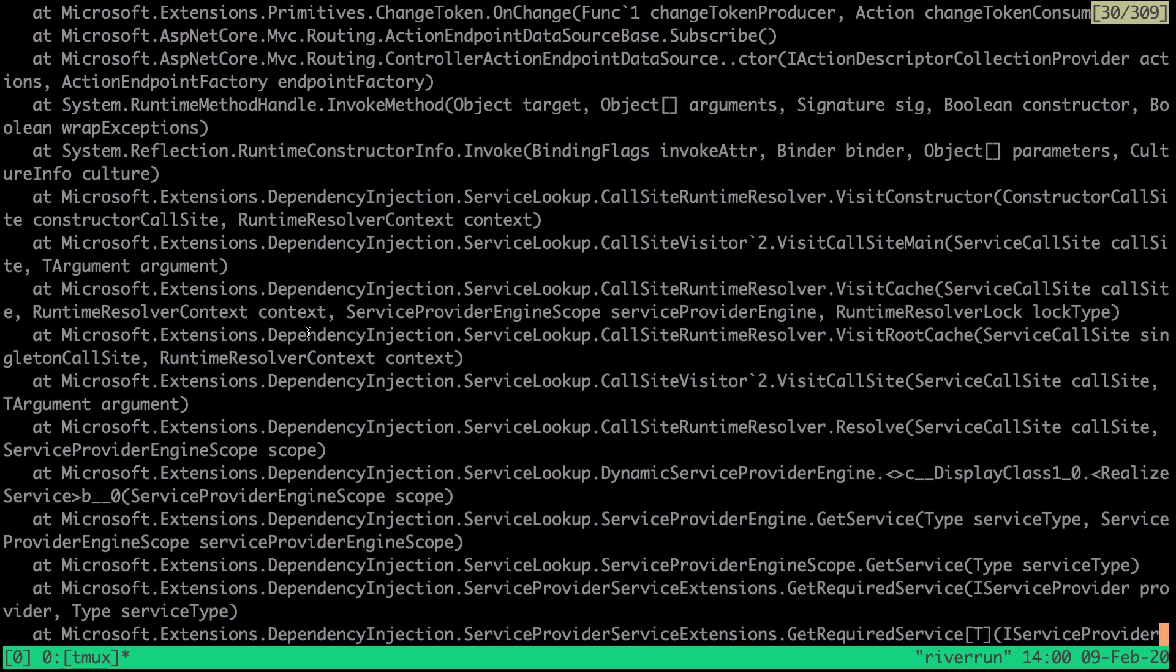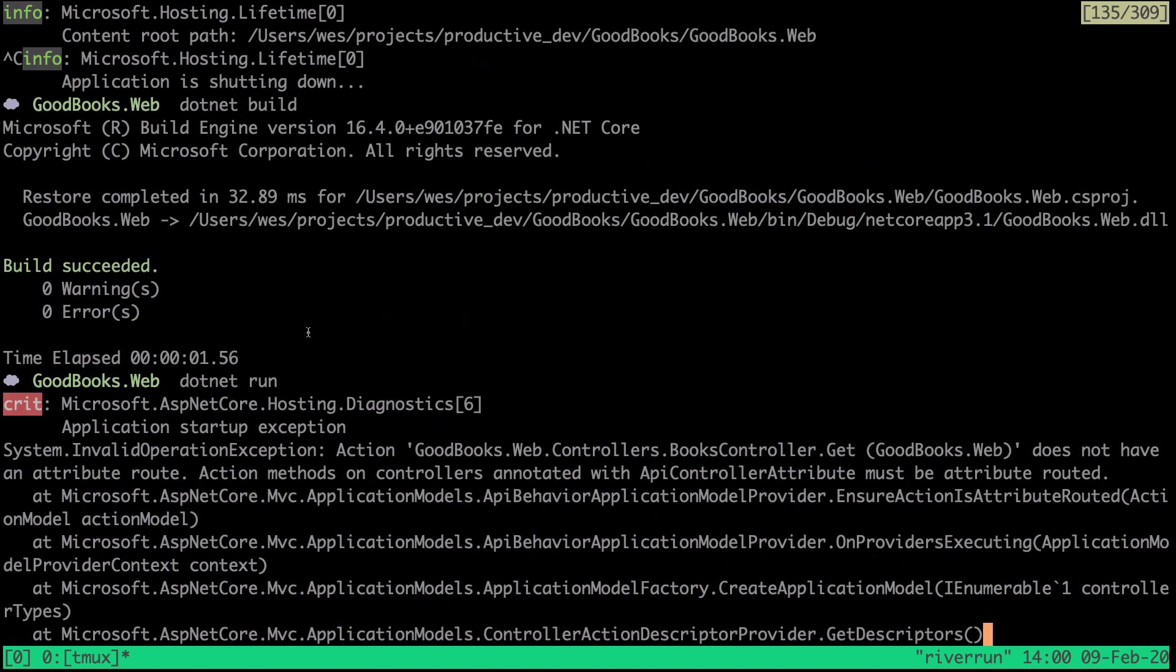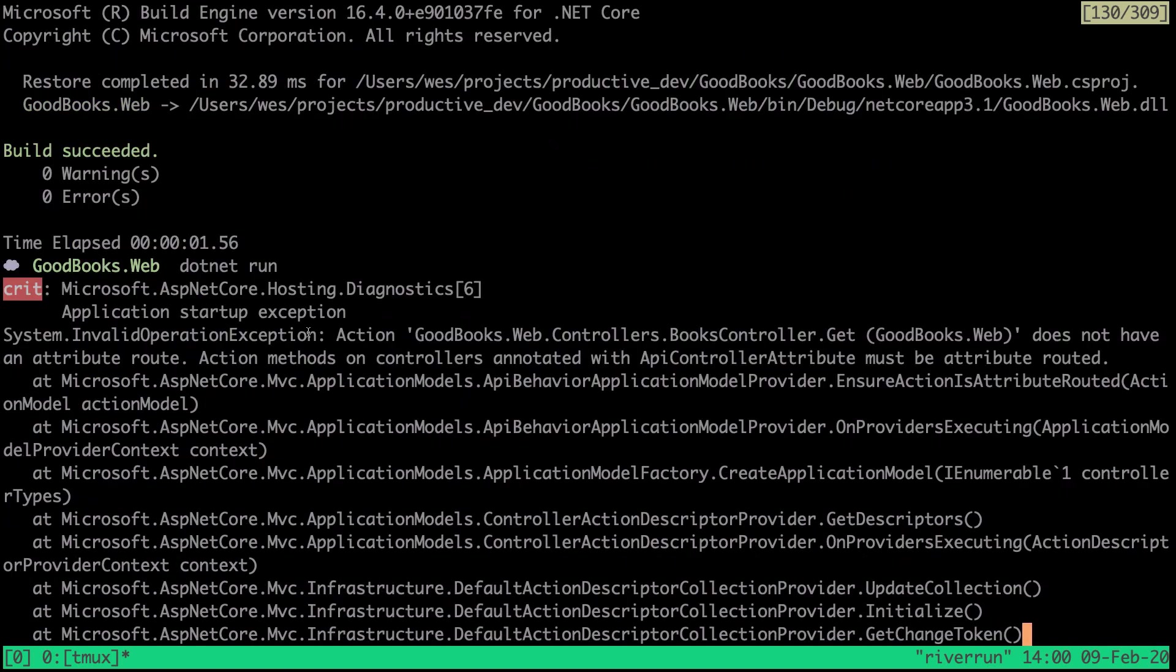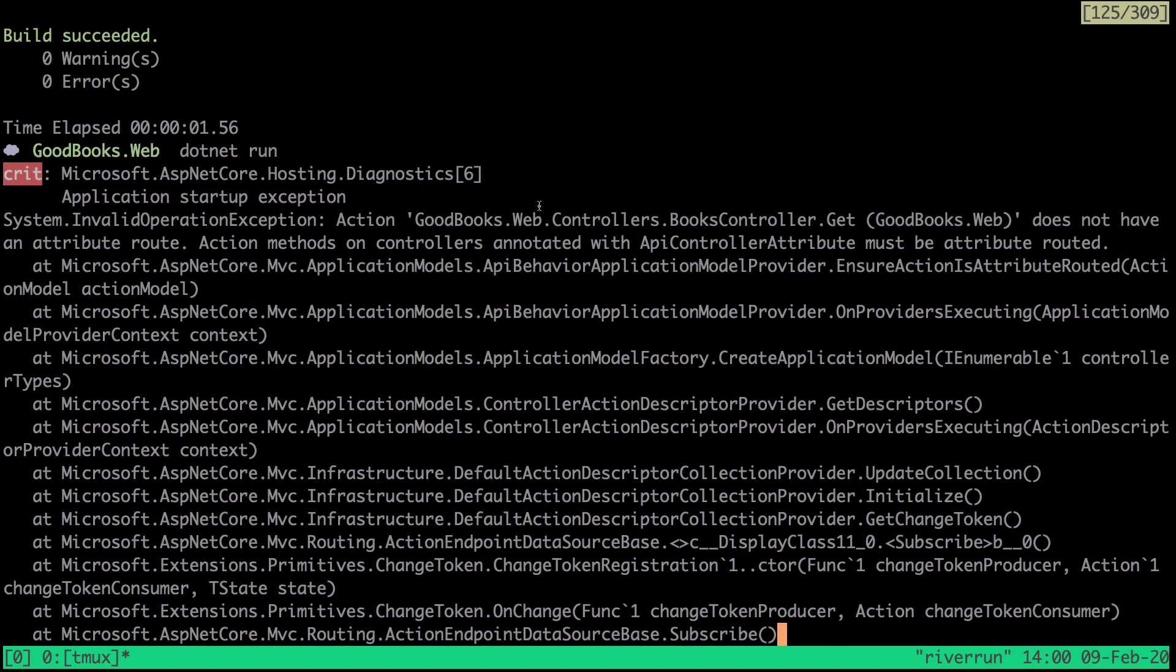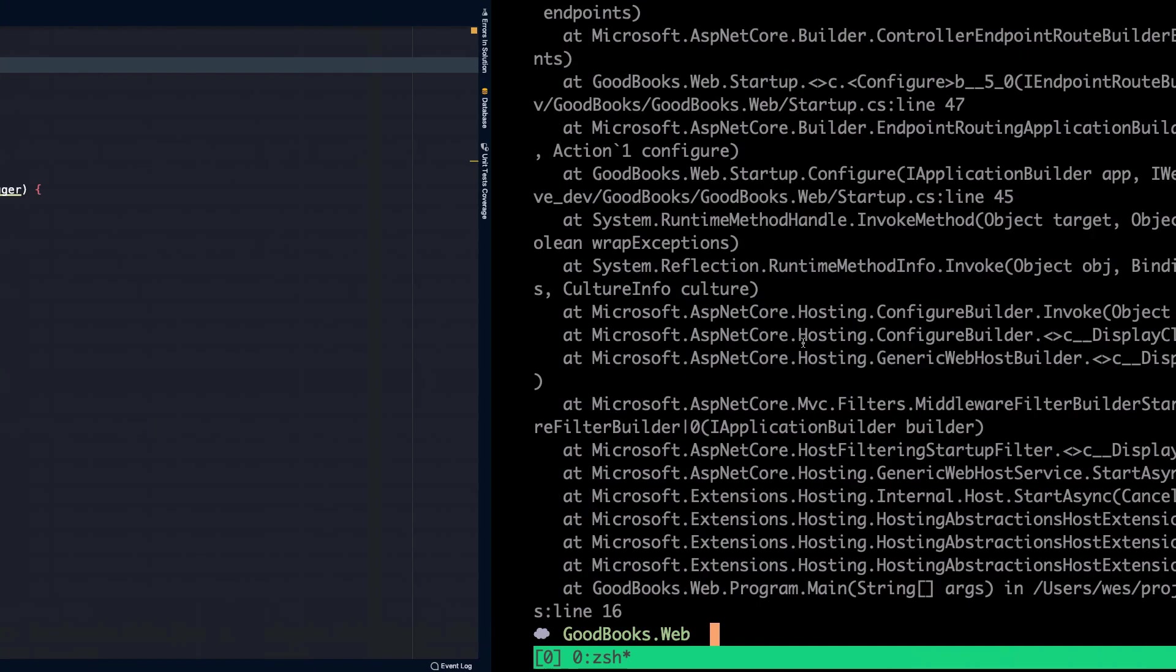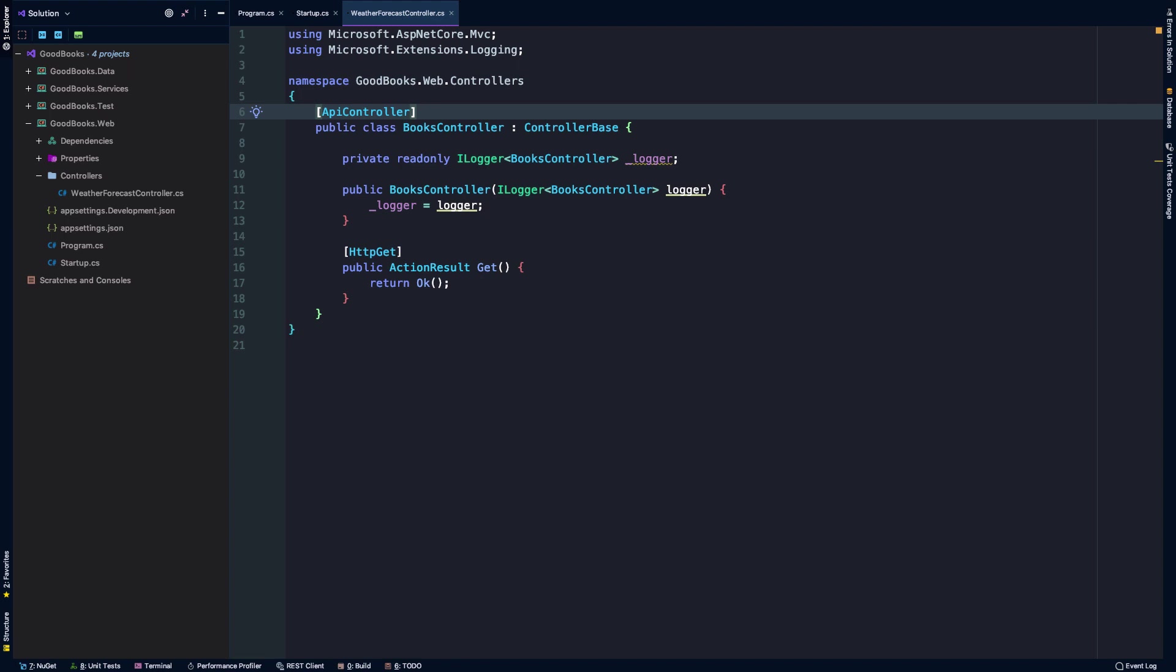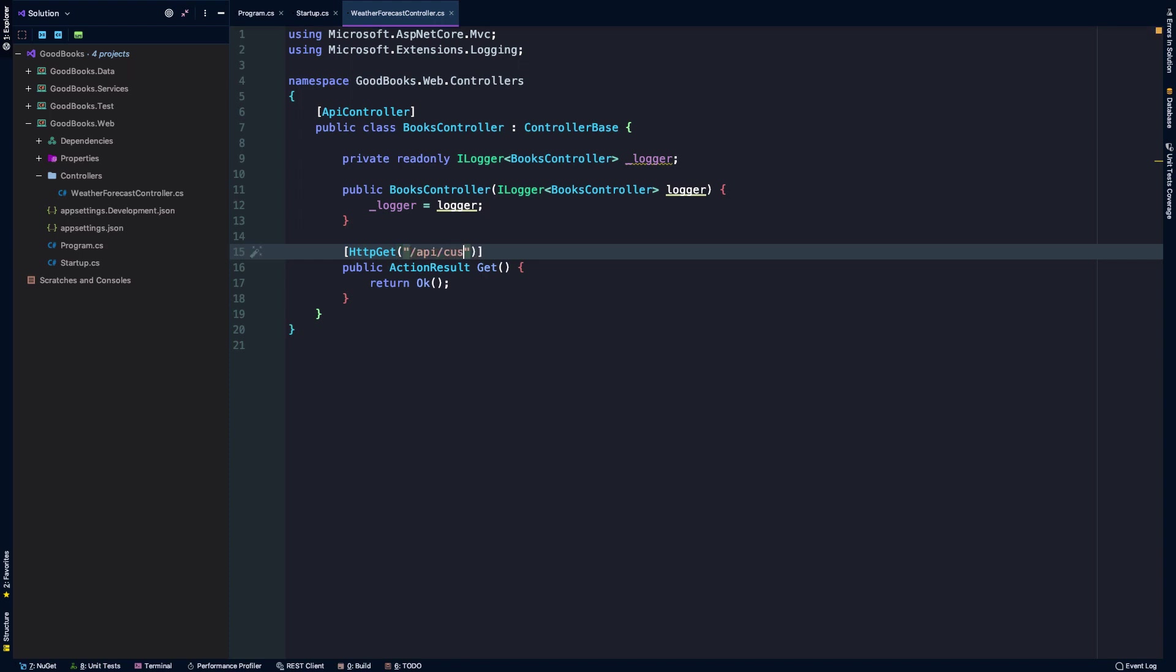We're getting an error here. It's saying the action good books web controllers book controller dot get does not have an attribute route. Action methods on controllers annotated with API controller attribute must be attribute routed. So what this is saying is you removed the route for this controller at the class level, so you need to tell me where this get method should be mapped to. I'm going to take this format which is a little bit more customary.